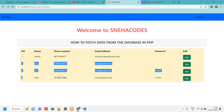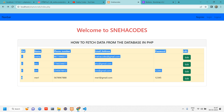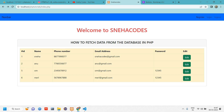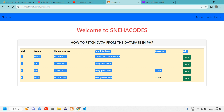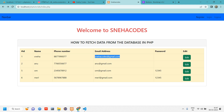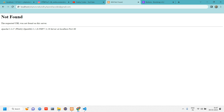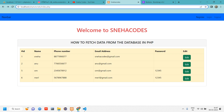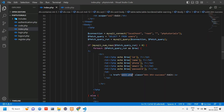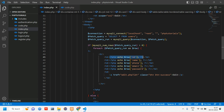To uniquely identify a user, we use the ID, since ID is always unique. You could also use email — which is unique — but email makes the URL very long. So we'll stick with ID. We'll concatenate the ID to the URL using a query string: edit.php?id= followed by the row ID.